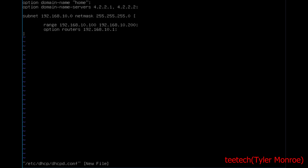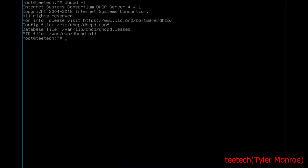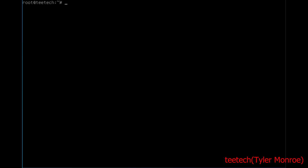Let's save this file. It's very important to run dhcpd -t to test the configuration. If it comes back clean like that, you don't have any errors. We are good to go as far as DHCP.